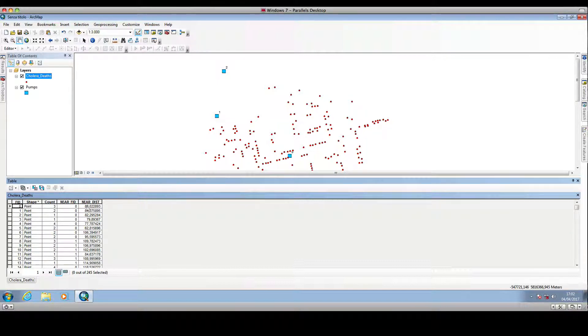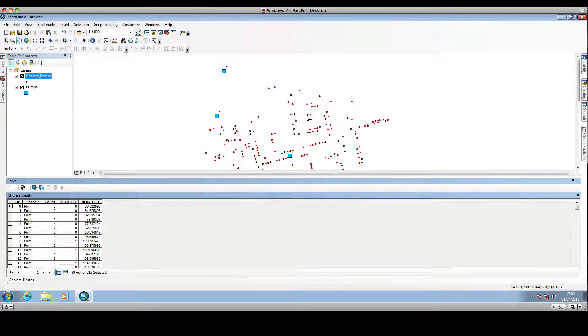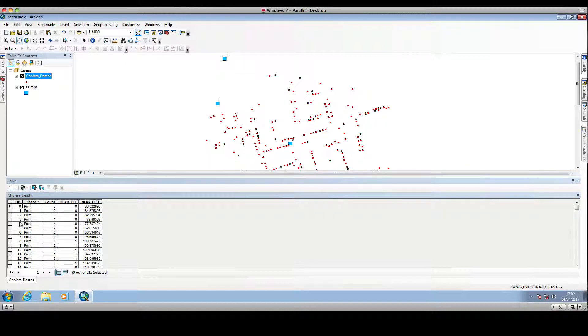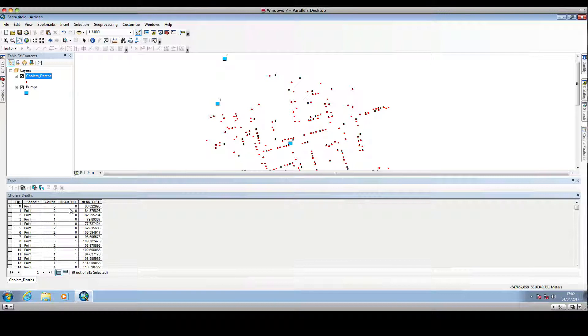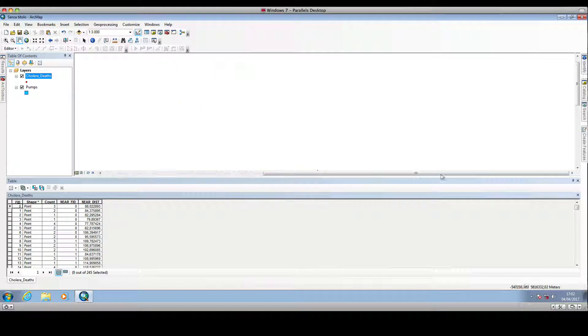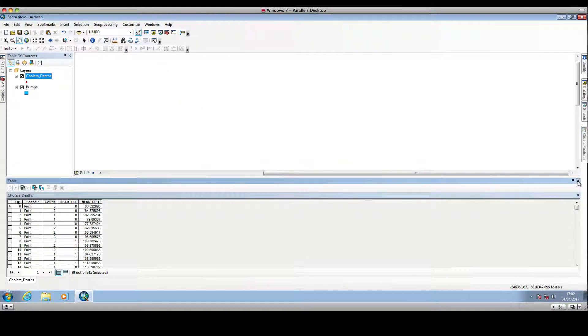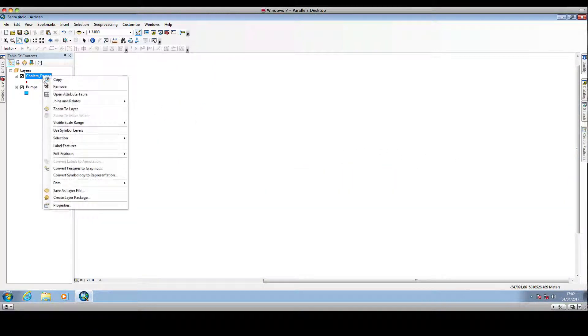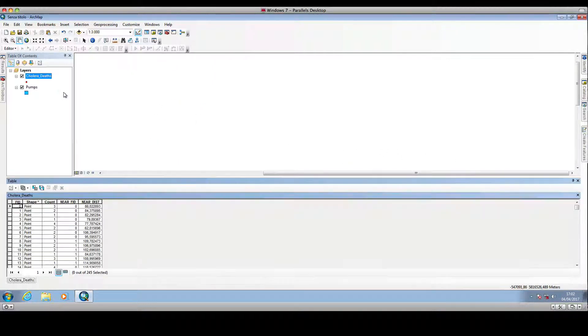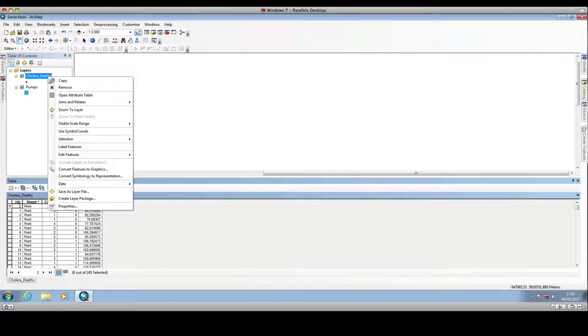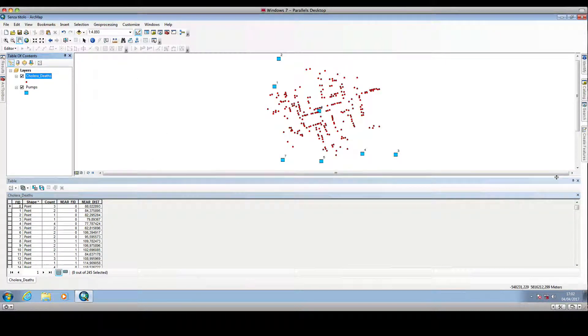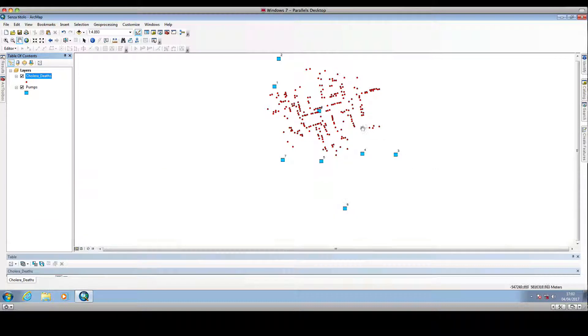Now we can use the codes stored in the near FID to change the symbology of the cholera deaths locations in order to have a visual understanding of which point is closer to which water pump.